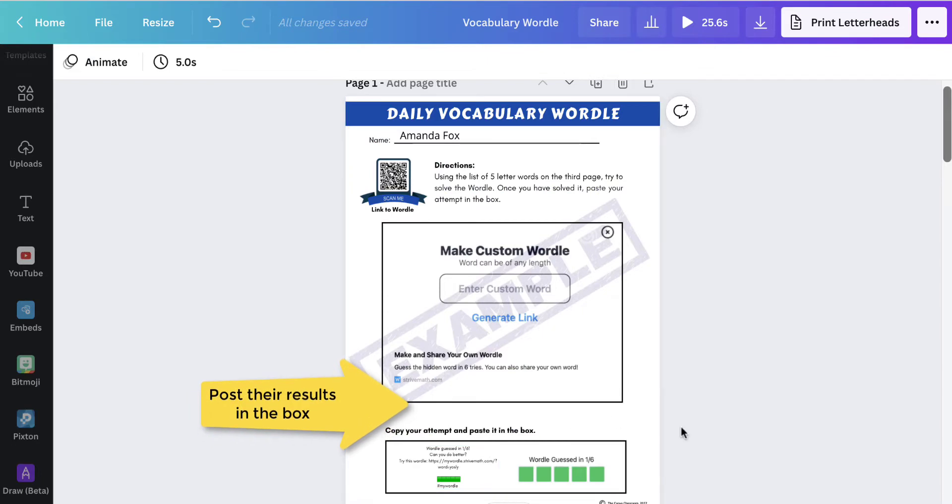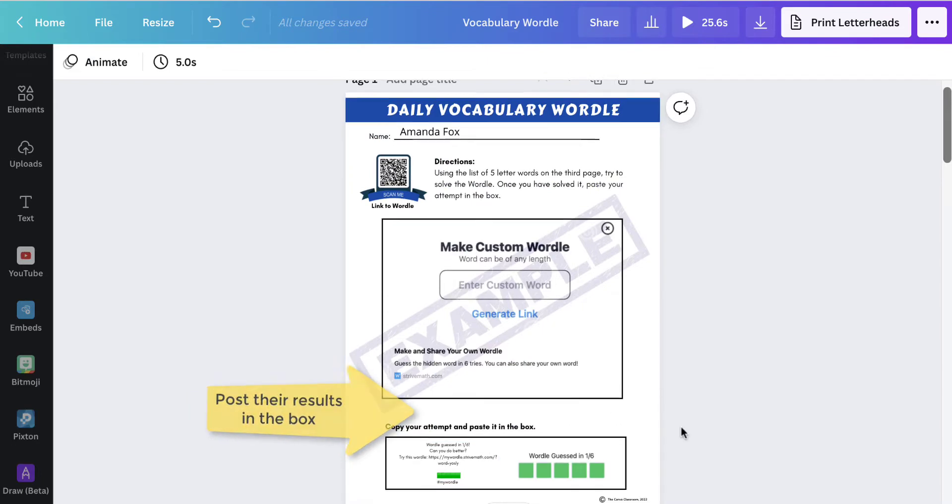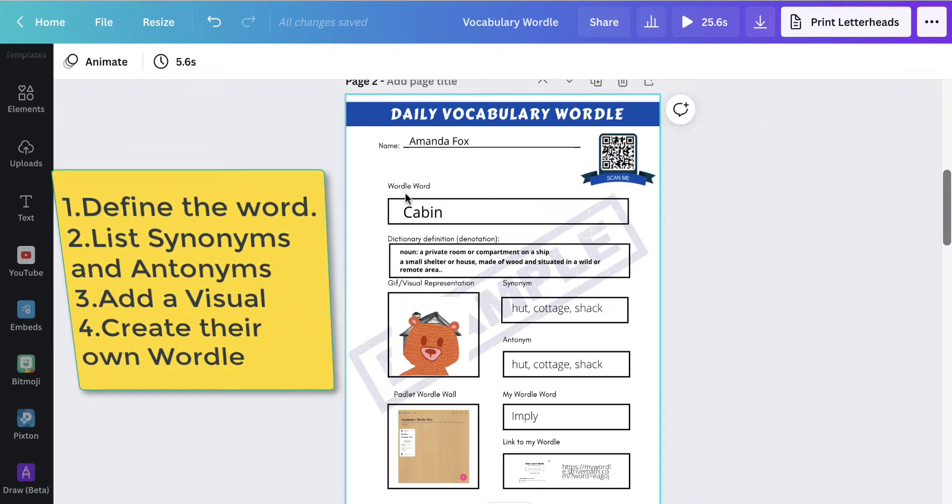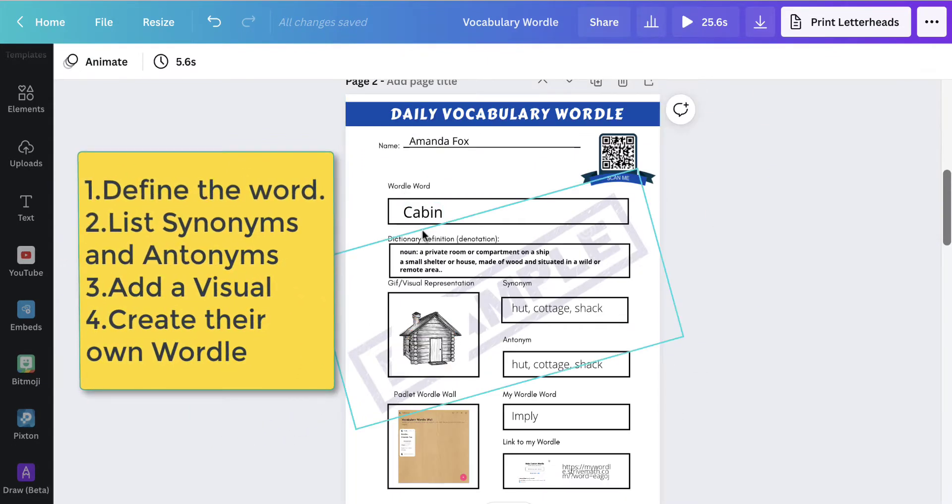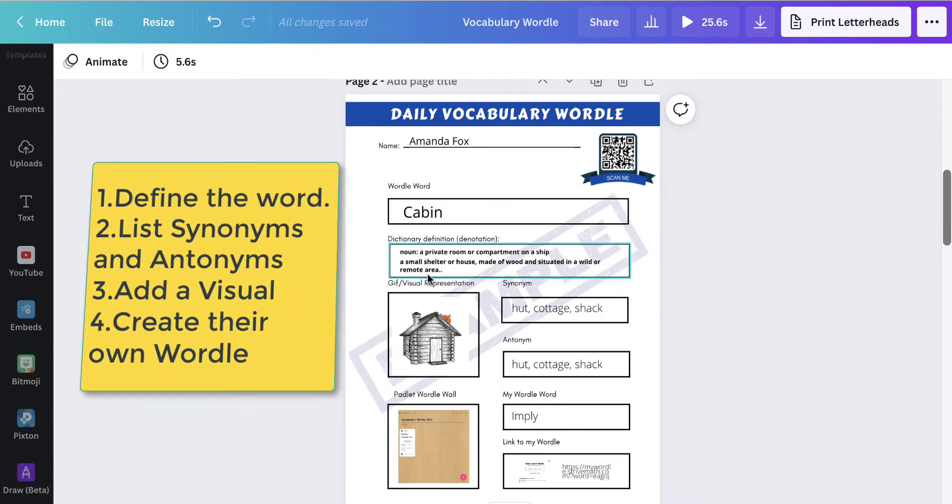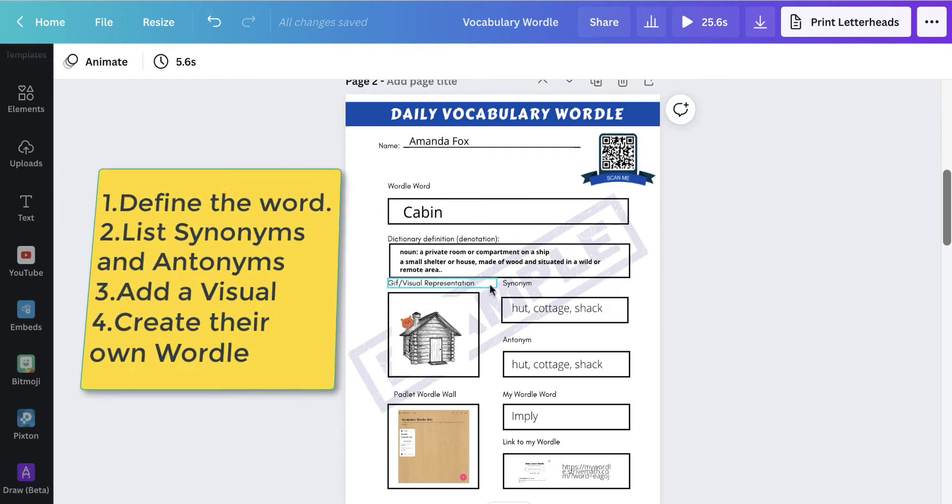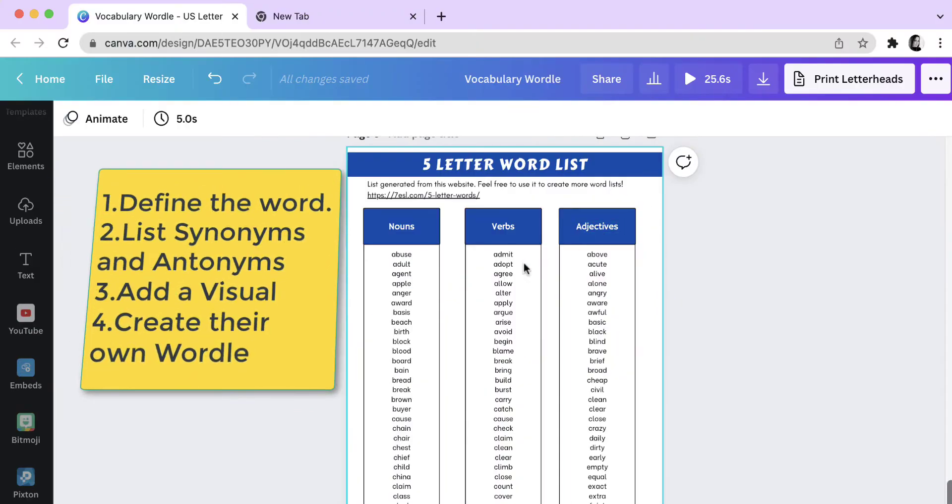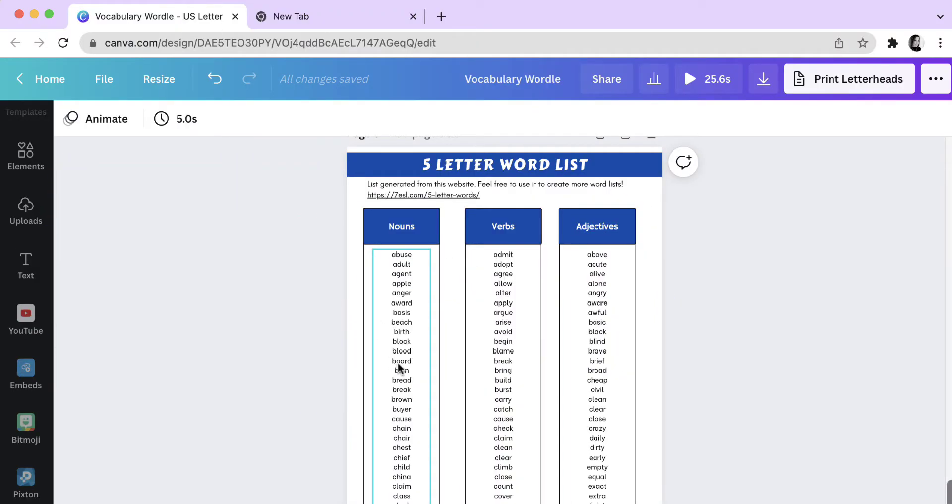They will move on to the next page to define the word, list synonyms and antonyms, add a visual, and then they get the opportunity to choose a word from the word list and create their own.